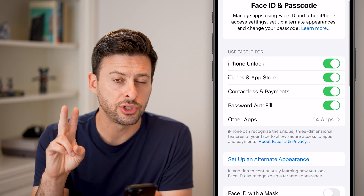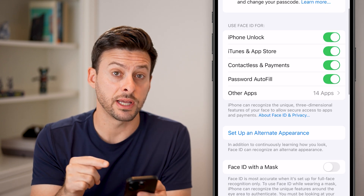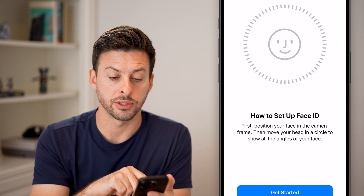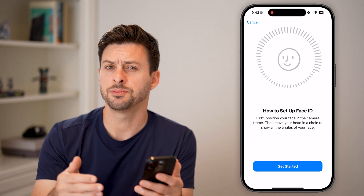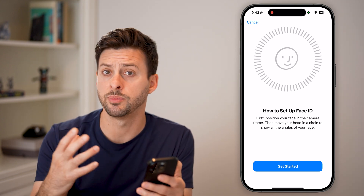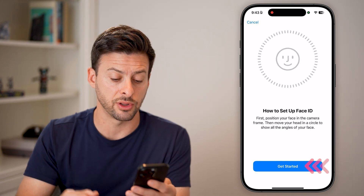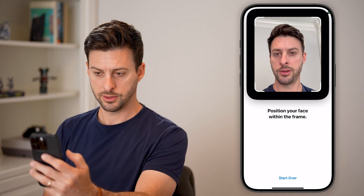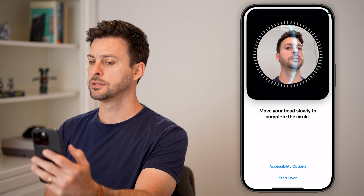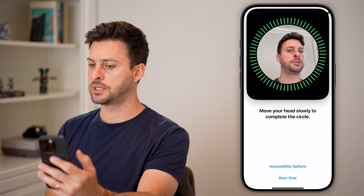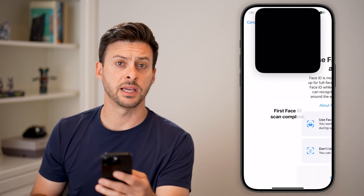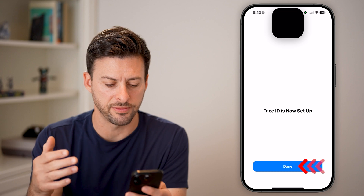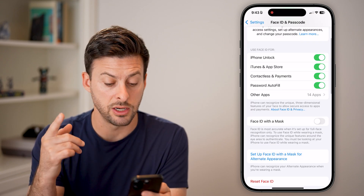Now you have two different options. The first option is if you've already set up a Face ID — you can choose to set up an alternate appearance. This can still be you with the exact same face, but maybe you've grown a beard or shaved a beard or something like that that's changed a little bit. You can hit Get Started and move your face around, and it will go through the process of setting up another Face ID for you. This is helpful if the Face ID doesn't always recognize you the first time.